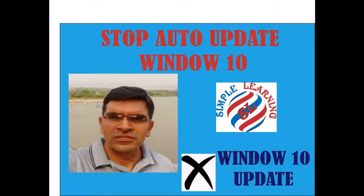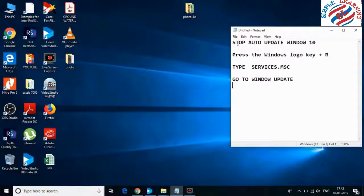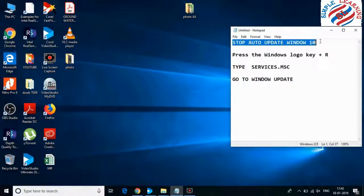My name is Vijendra. When we use our mobile data or data from other devices, it uses lots of internet data in auto operation.